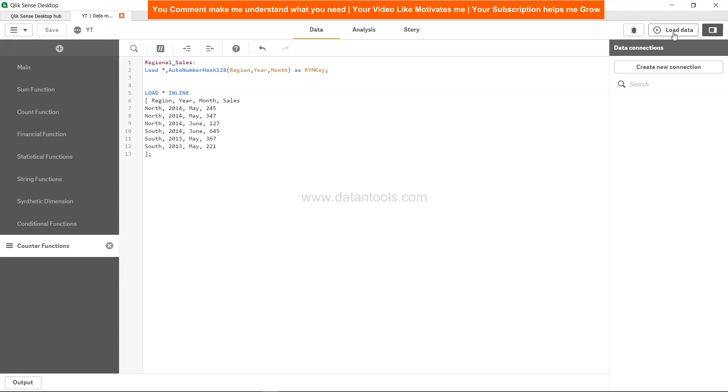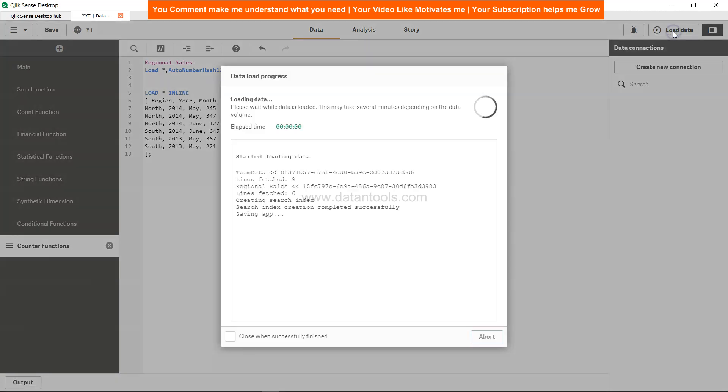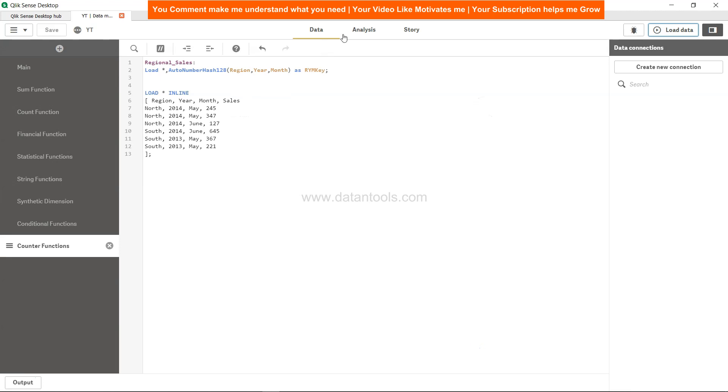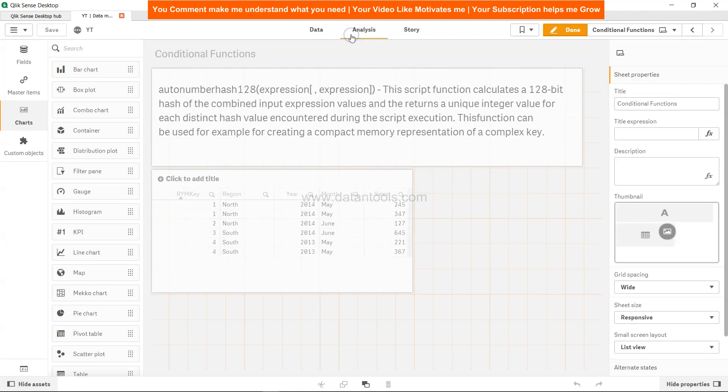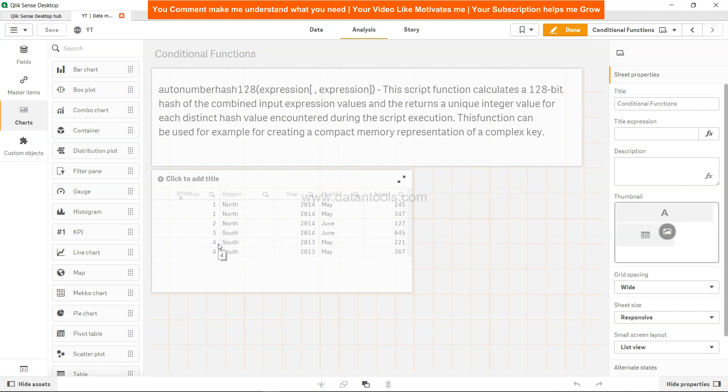If I just go ahead and load this, come to analysis, the output is pretty much the same. Since it's a very small data set, there's not even a fraction of a second difference in wait time. But if you're loading millions or billions of rows, you'll see a lot of difference when you're applying this.